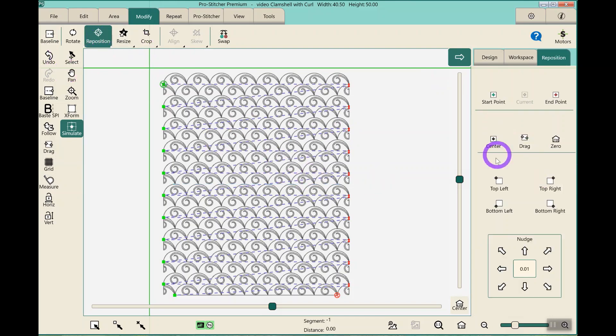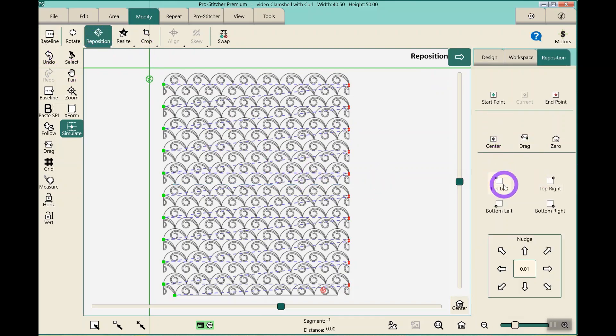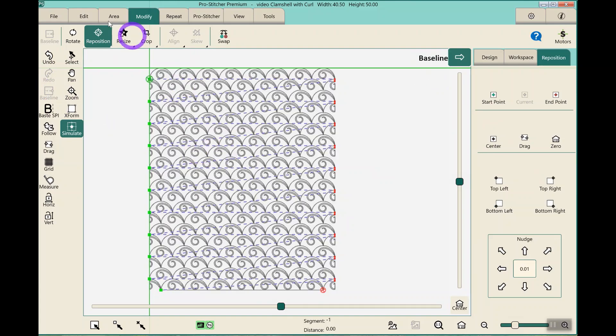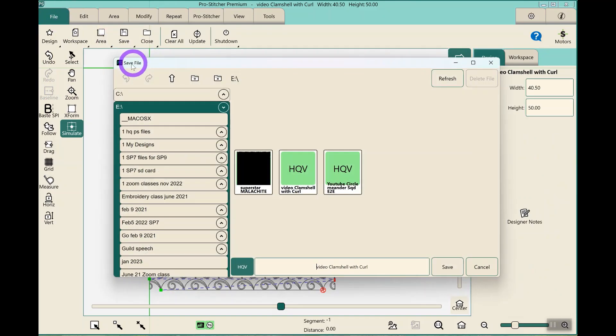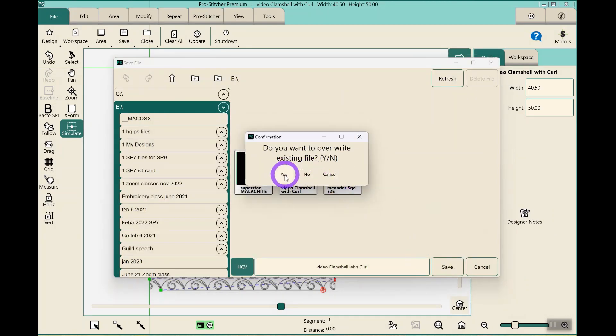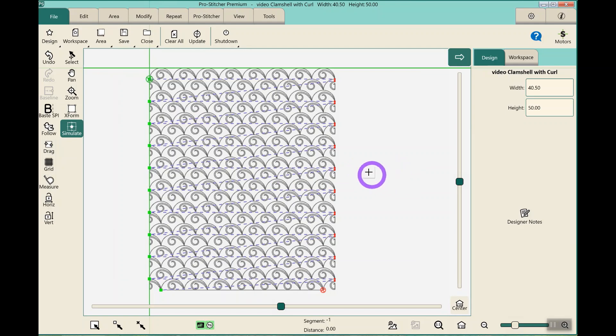Reposition, top left, baseline, and then of course I'm going to save it right over the same one. Do I want to rewrite it? Yes. That's how I set up an edge-to-edge design.